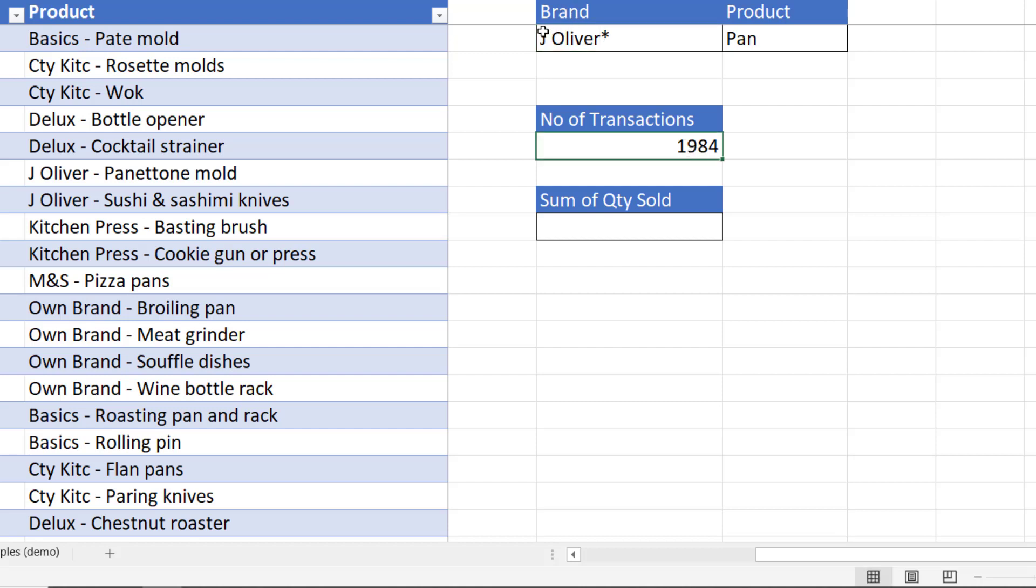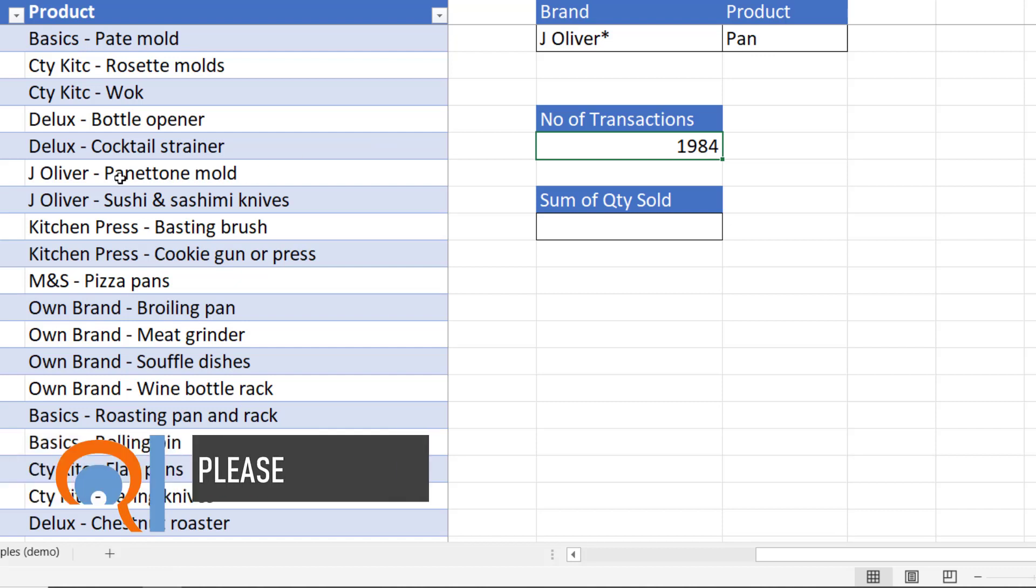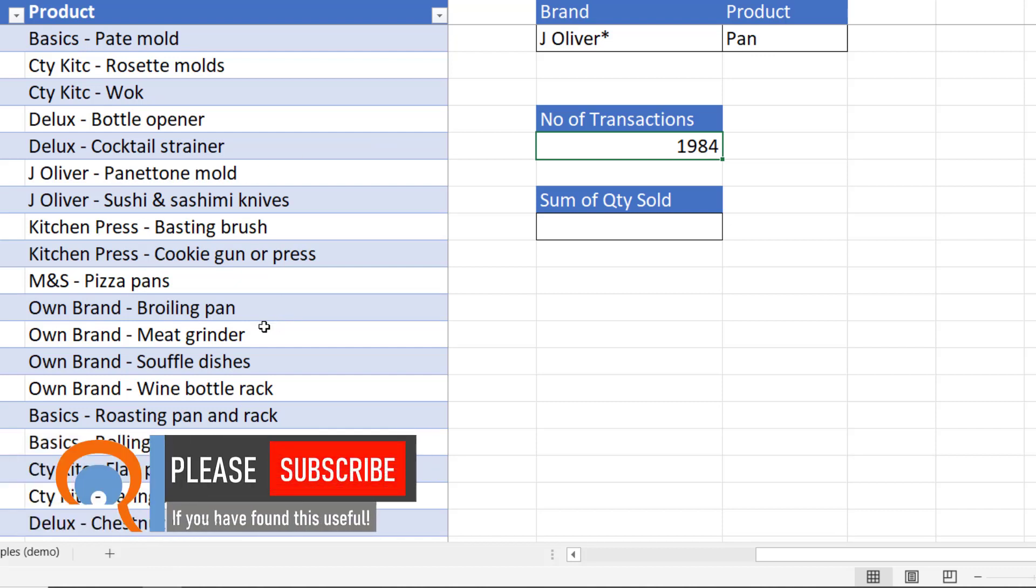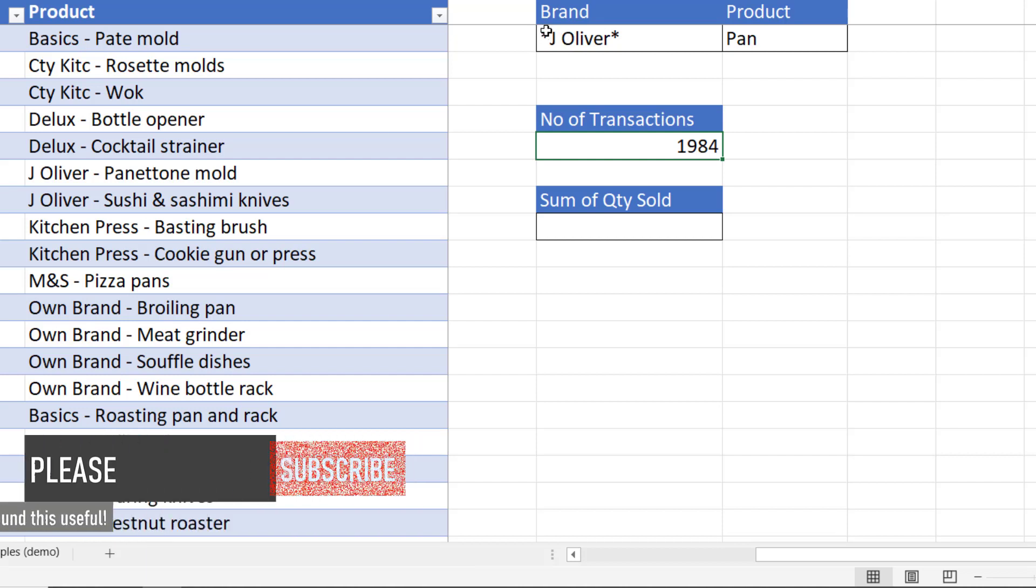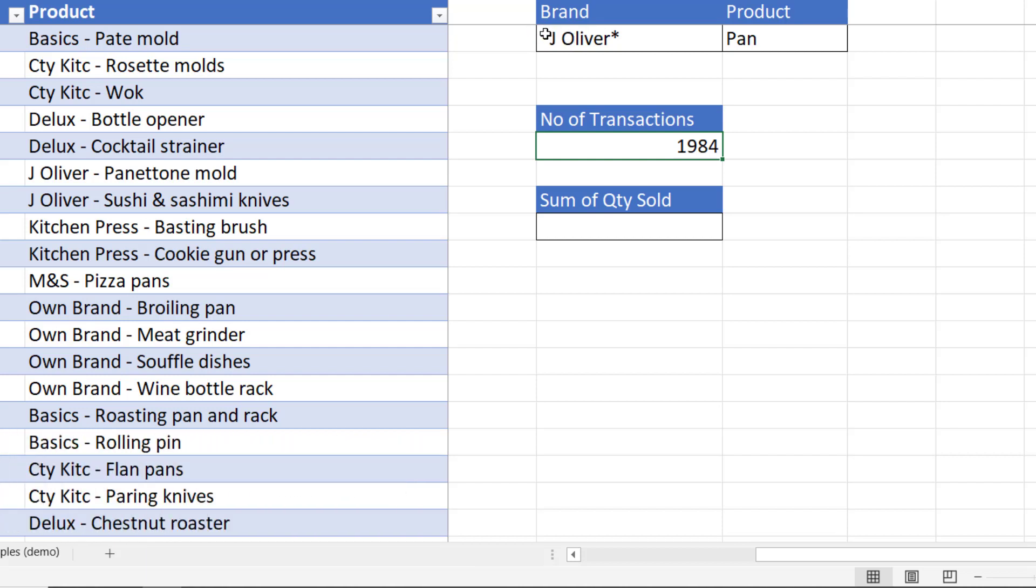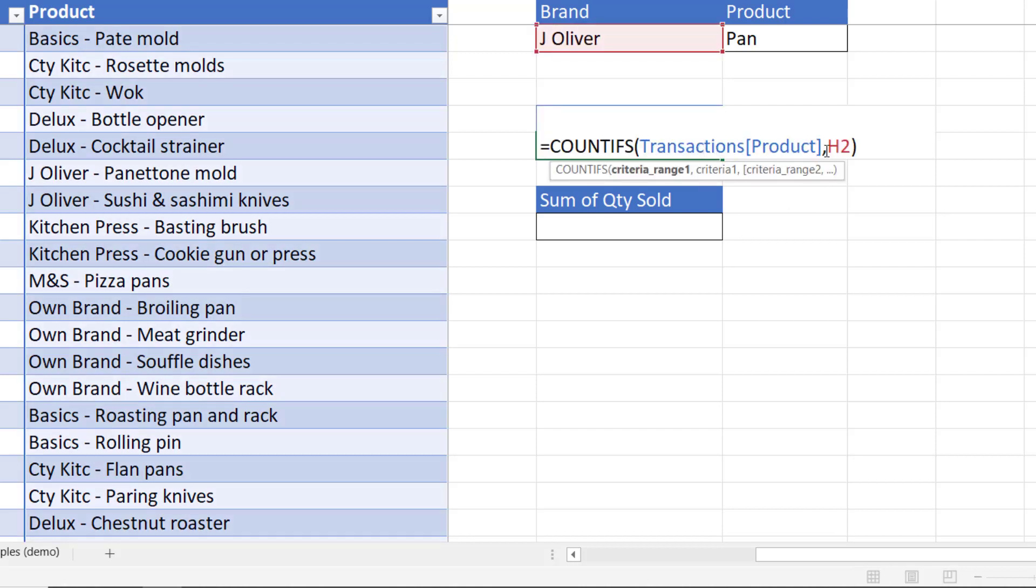Now if you wanted to say contain so when we get to pan we don't know where pan is going to be. Is it going to be at the end or the middle of the product description? So to create contains what you do is you put a star on either side. Now it looks a bit strange to have the stars up here. Let's get rid of them.